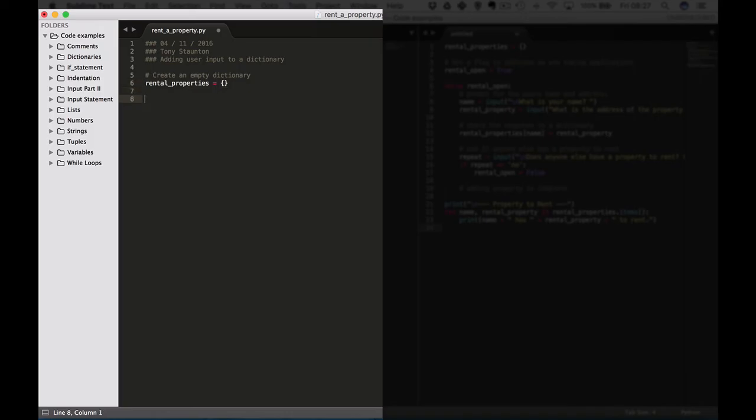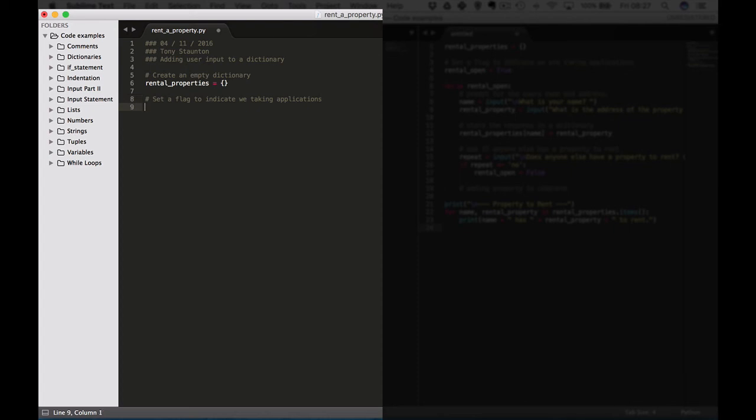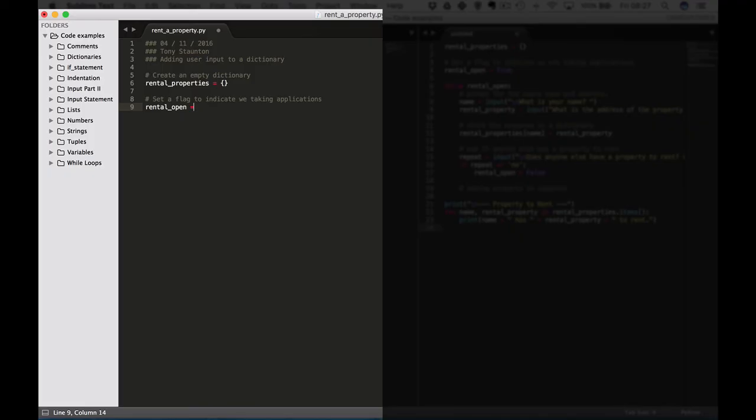Now next thing we're going to do as we saw in a previous lecture is we're going to set a flag to indicate we are taking applications for rental properties. So let's imagine that we are a real estate agency and we're looking for people to let us know if they have properties to rent. So rental_open = true.